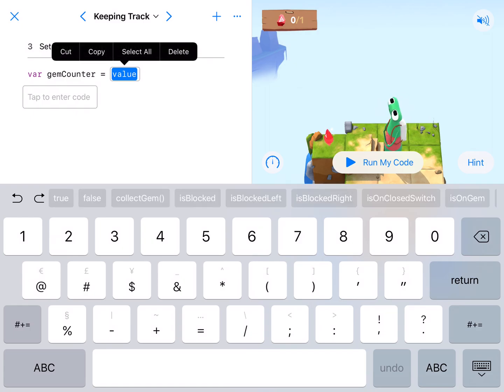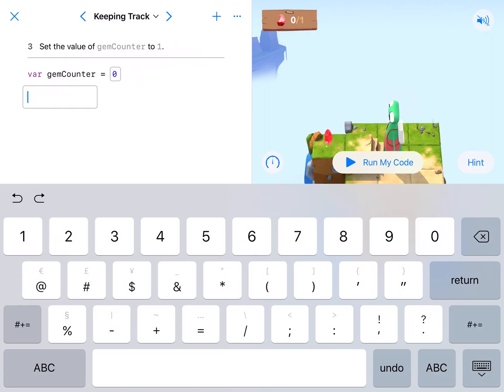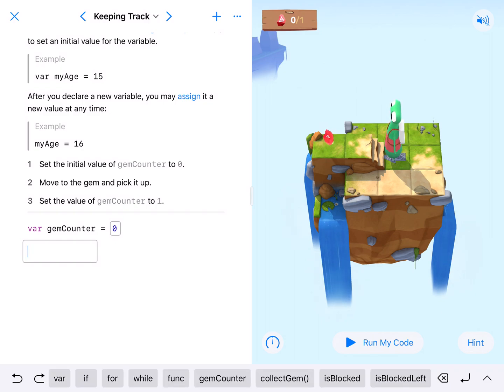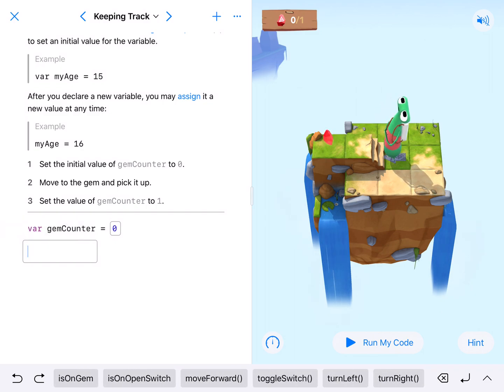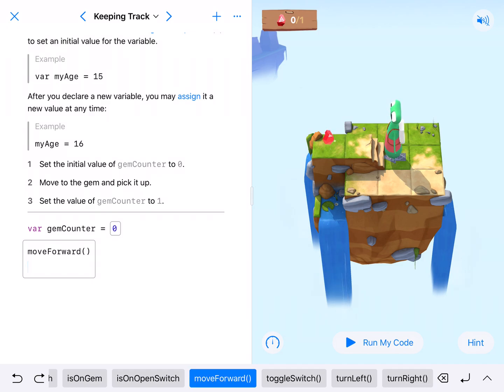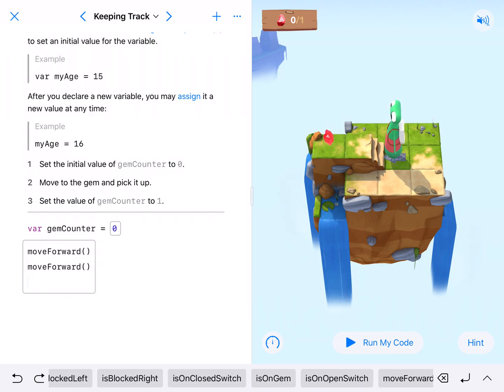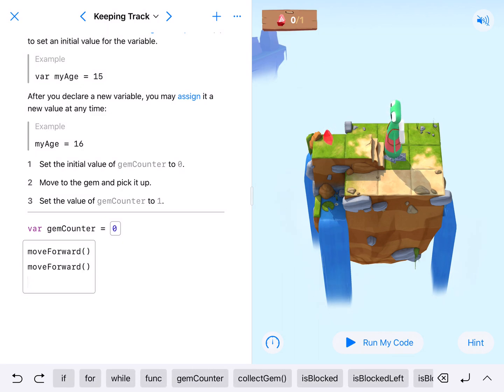we have zero of them. Now what we just need to do is get our character to move forward, move forward again. That will get them to the gem, they will then collect the gem, and